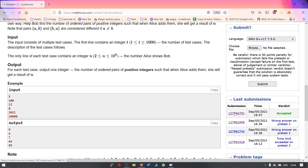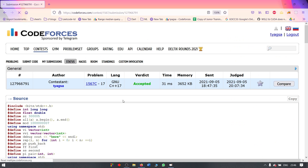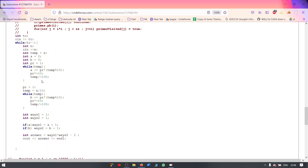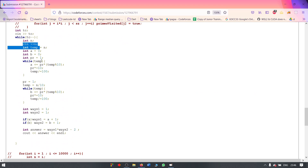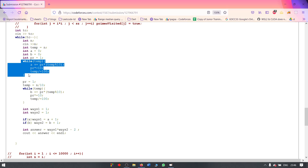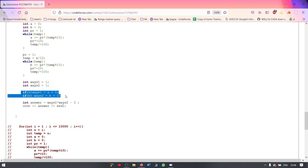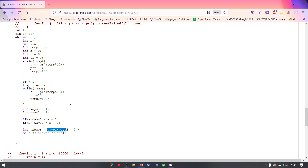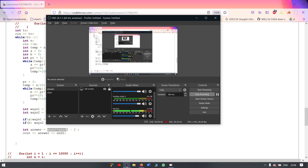This is the code: one loop forms the value by concatenating digits at even positions, and another loop forms the value by concatenating digits at odd positions. Then W1 equals that value plus 1, W2 equals the other value plus 1, and the answer is W1 times W2 minus 2. That's all for this video. Thank you for watching. Bye.